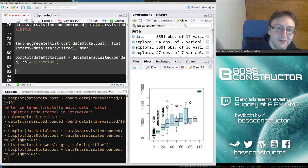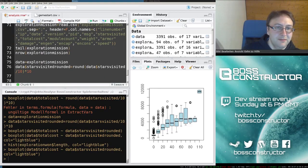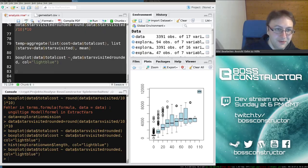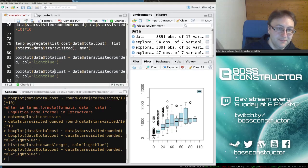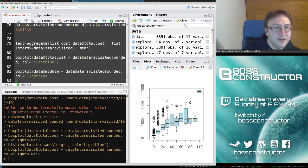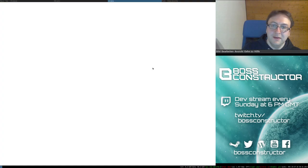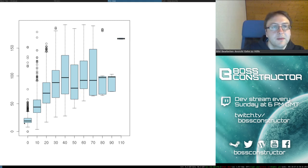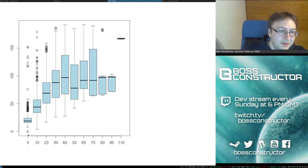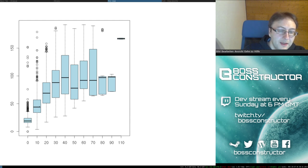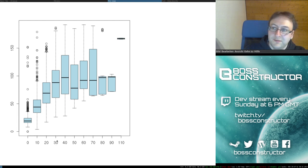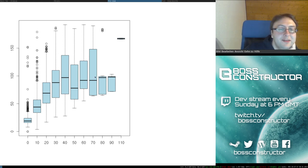So this was the number of stars visited. Next let's have a look at the module count in the same way as we did for cost. Players start around here with about 20 modules, they progress until they have about 100 modules at around the 40-star mark, and then it seems to remain relatively constant.